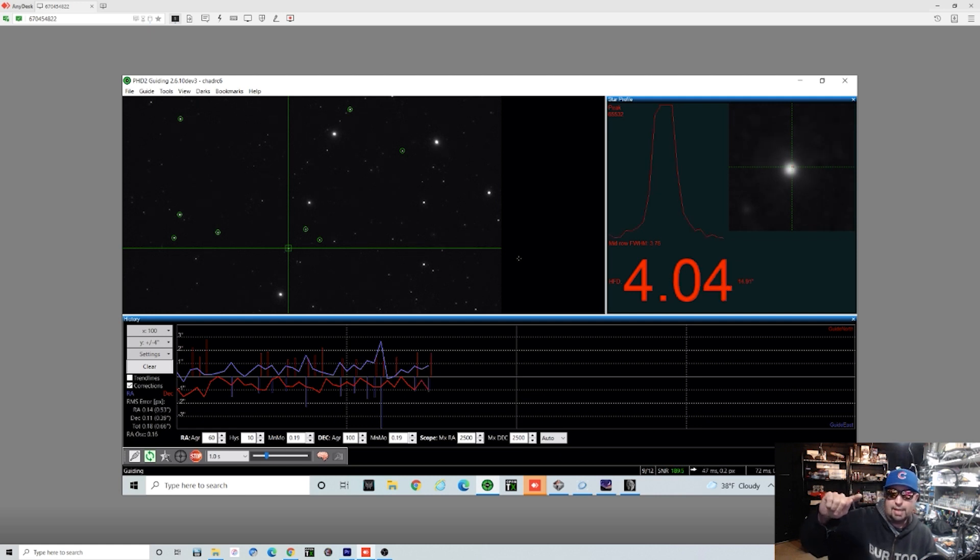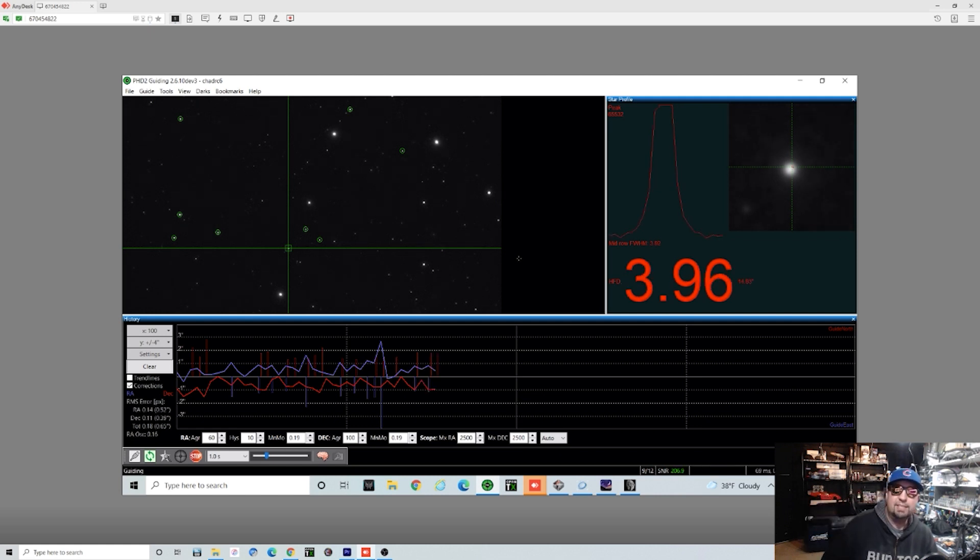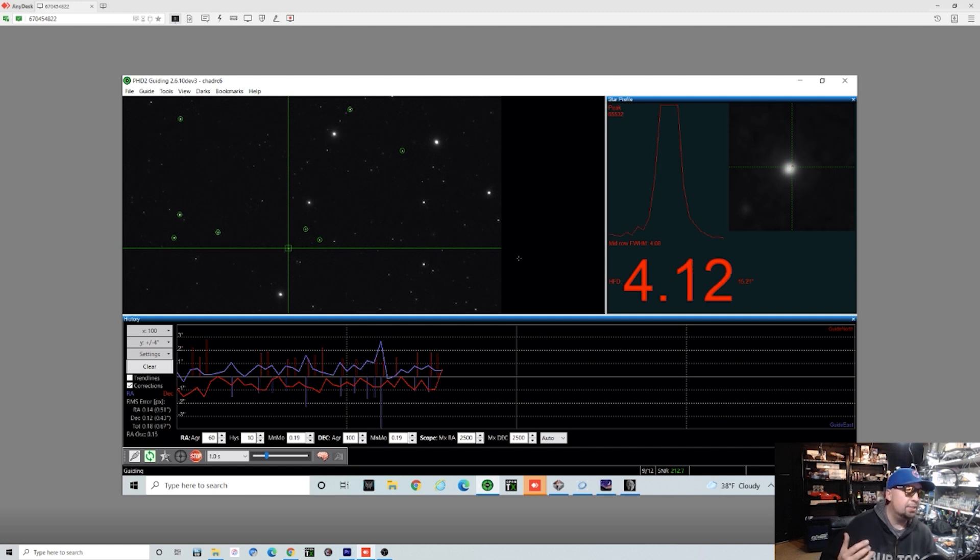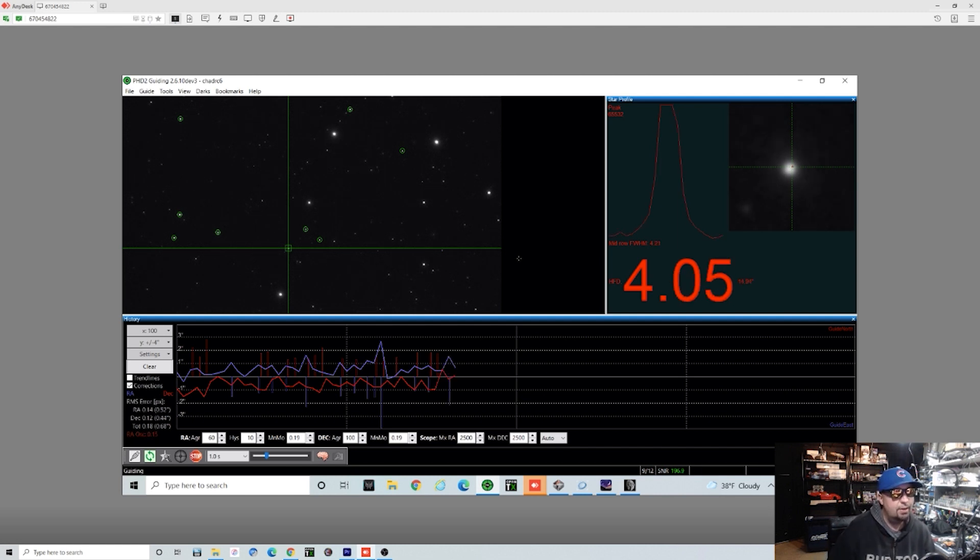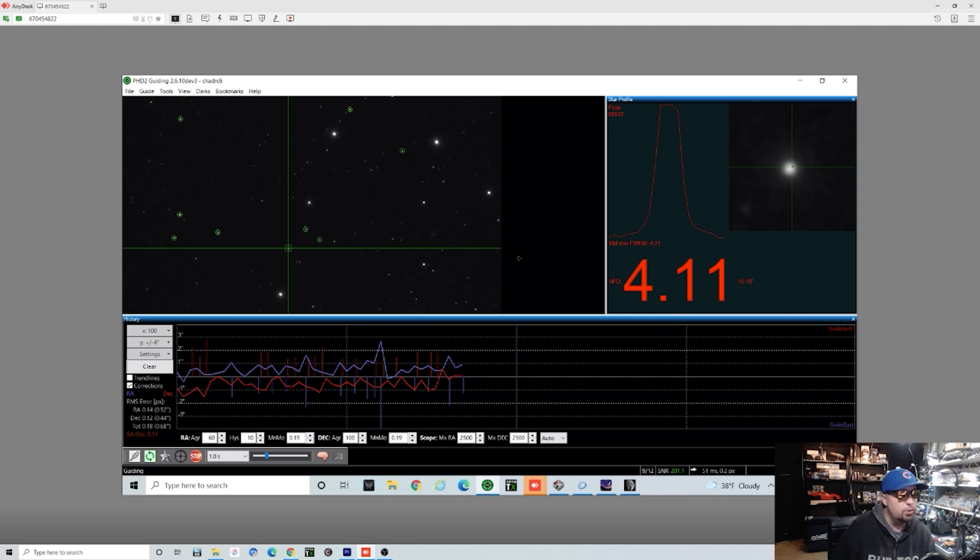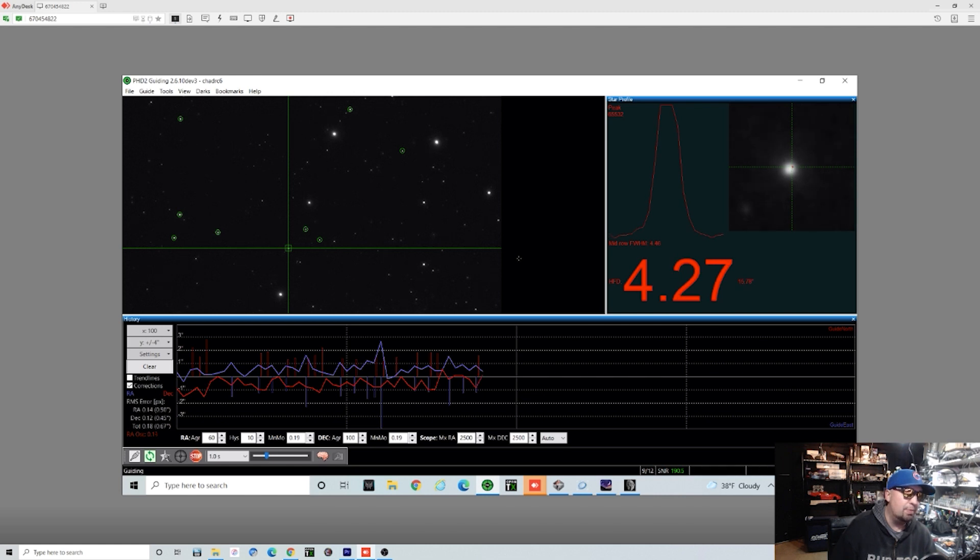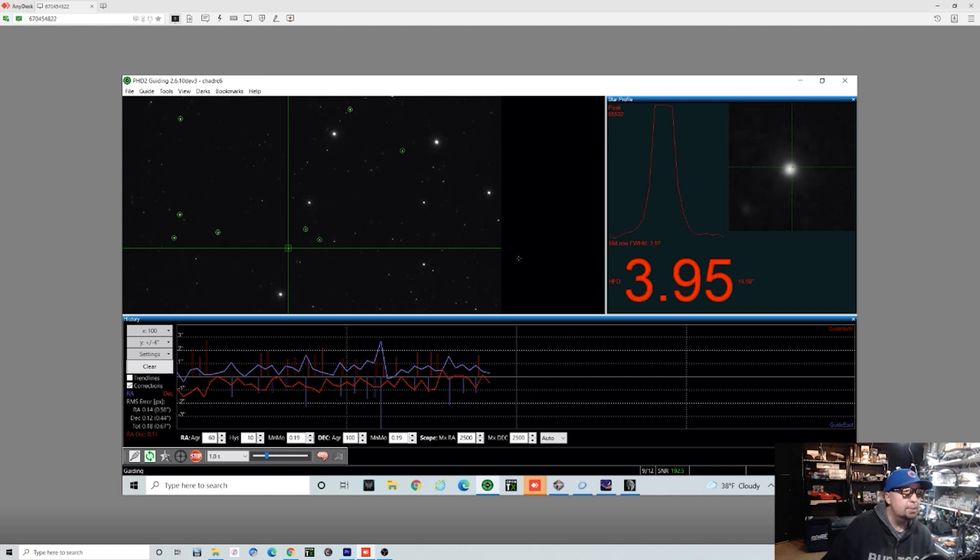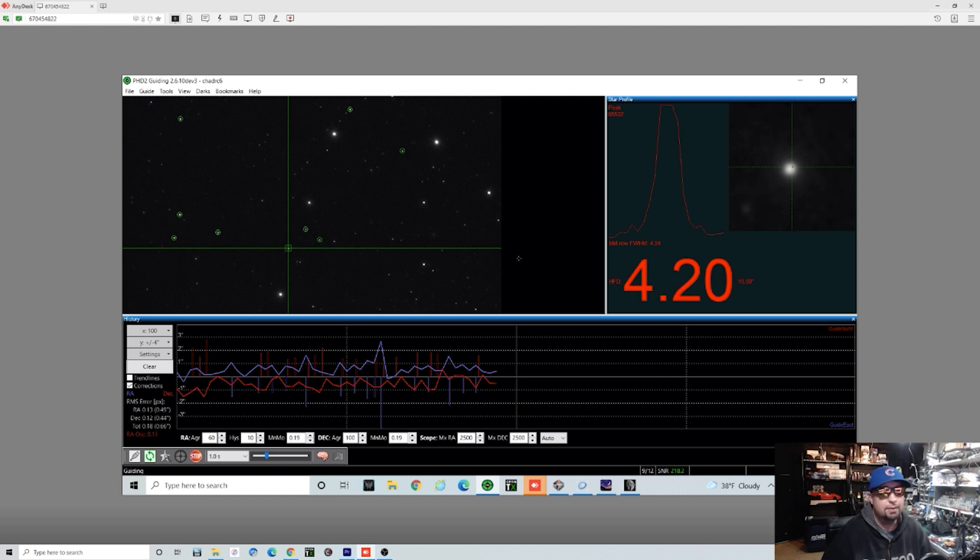Even though you can see right here it might look like things look pretty herky jerky, we're actually running at a total RMS of around 0.67, 0.68 right now, which is pretty good, but we can do better.